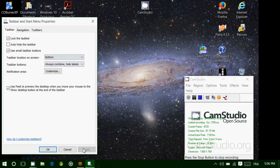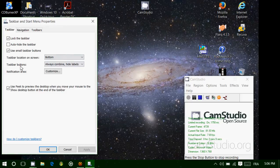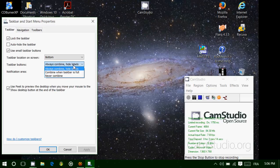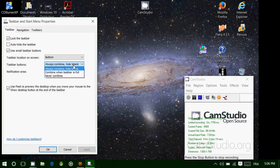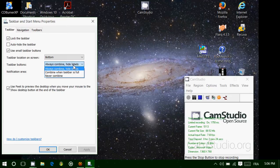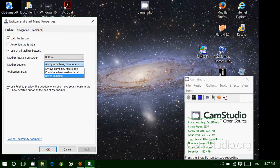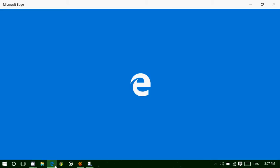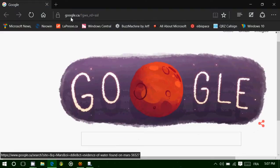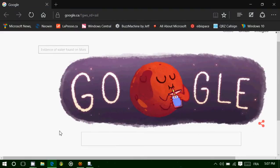Taskbar buttons: always combine, hide labels, combine when taskbar is full, and never combine. What does that mean? Well, when your taskbar is being used, you've noticed that icons are showing up on the taskbar. But when a program or an app has multiple windows, you'll notice that sometimes, or most of the time, when the multiple windows show up, they don't actually show up one next to each other.